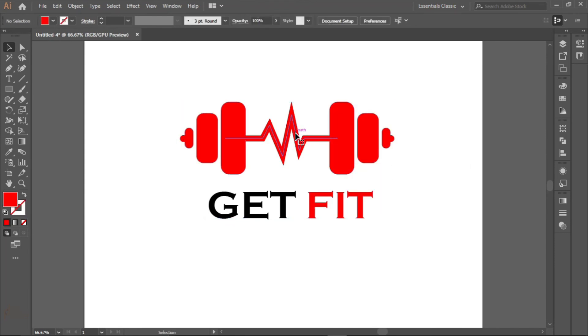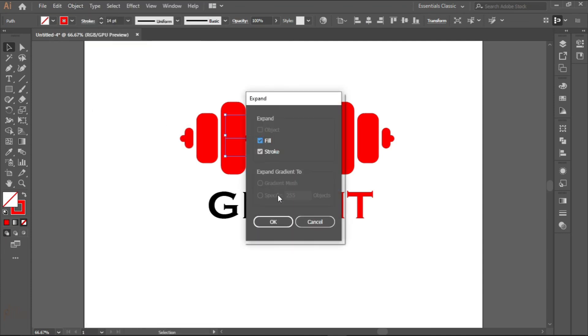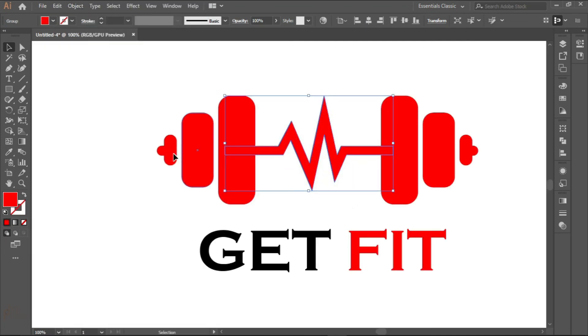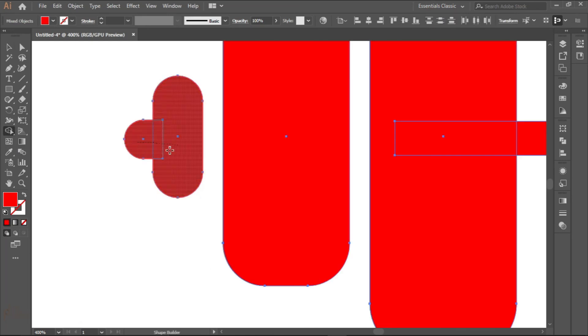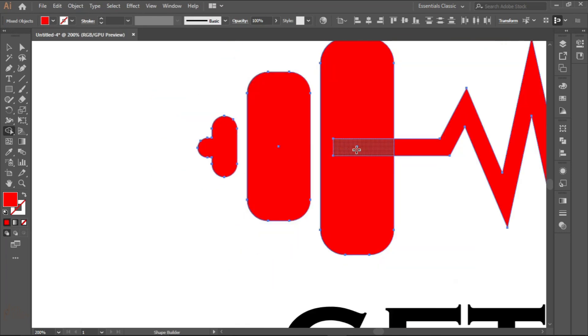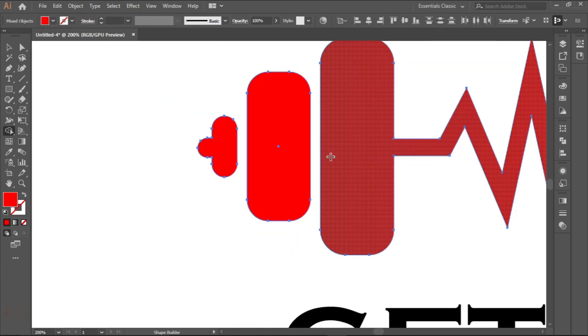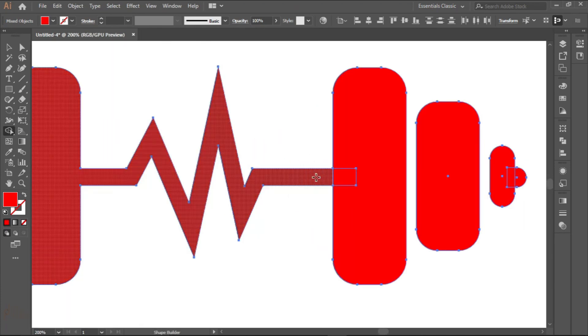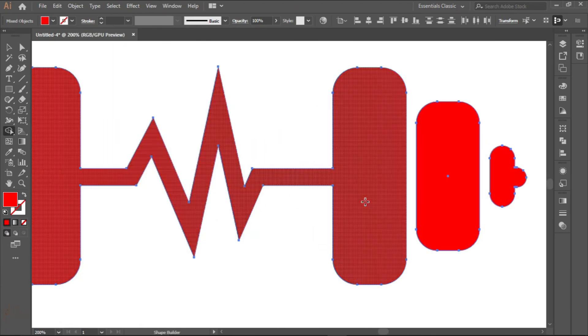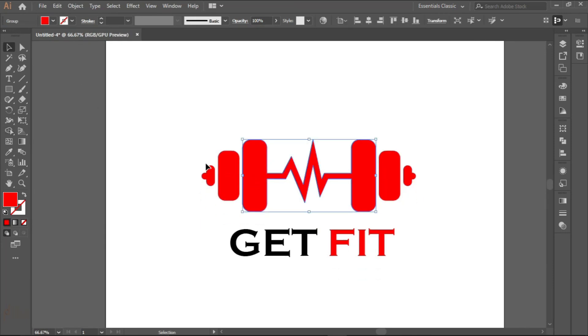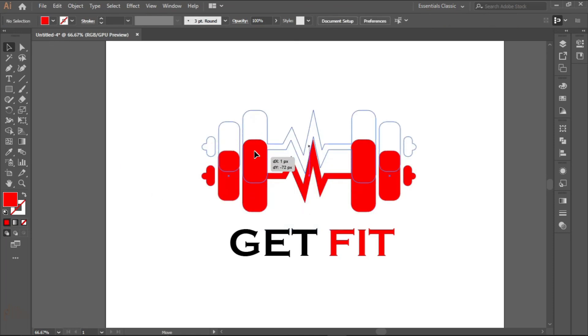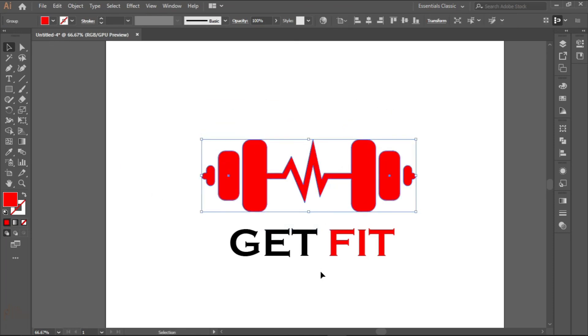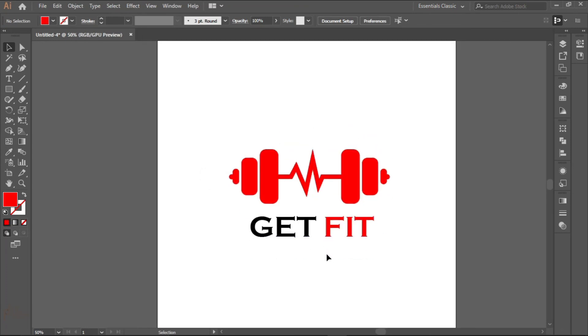Now let's change this into a shape because we still have a stroke. Expand, and okay. Then we join everything together using the shape builder tool. Drag on it like this, so they become one single shape. And we group them together. And we have our logo.